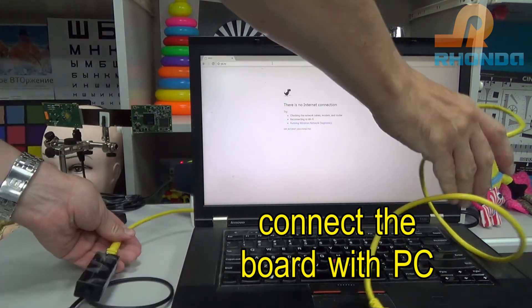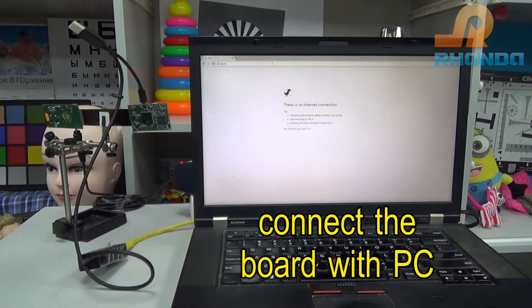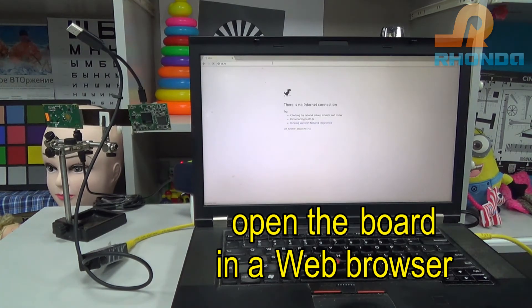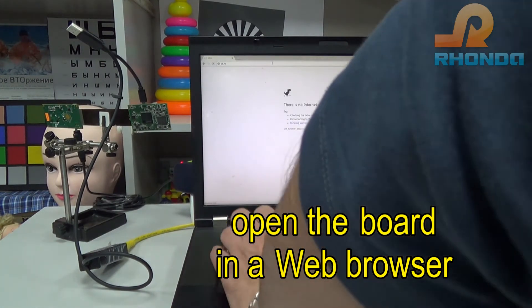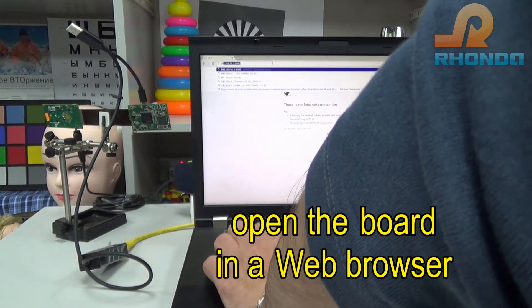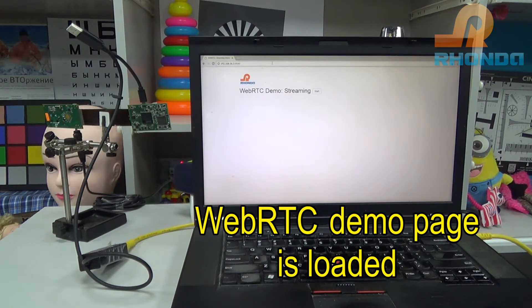Connect the board with PC. Open the board in a web browser. WebRTC demo page is loaded.